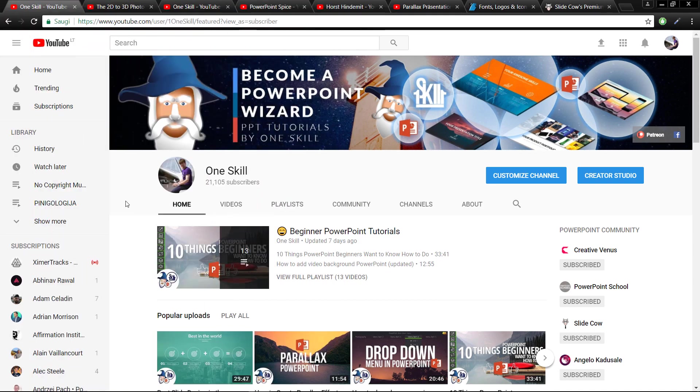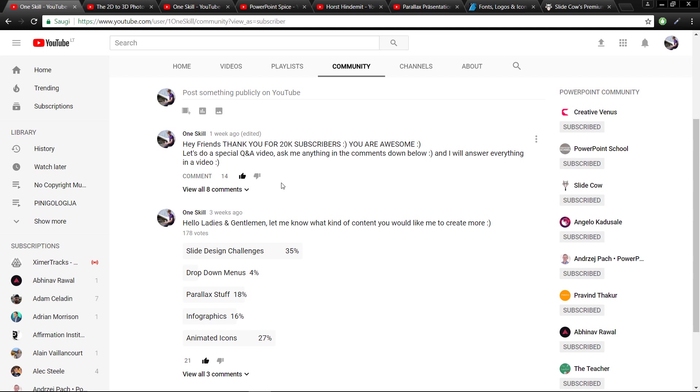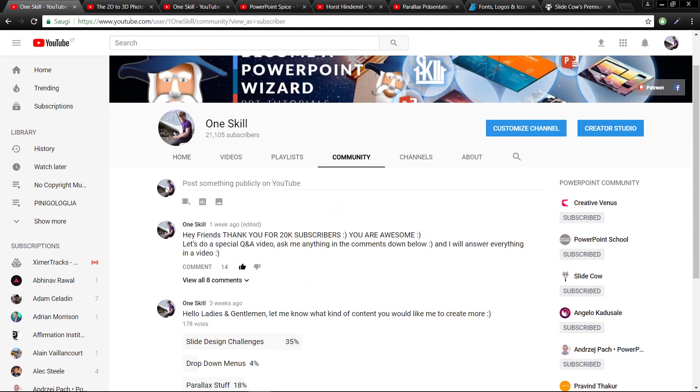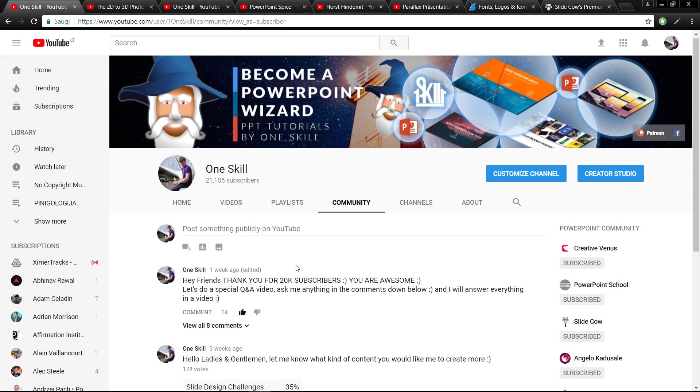Let's jump straight into the community tab and see what kind of amazing questions you have prepared for me. First of all, I want to thank all of you, my dear fans, for 20,000 subscribers - actually currently it's already 21,000 subscribers, so thank you very much.